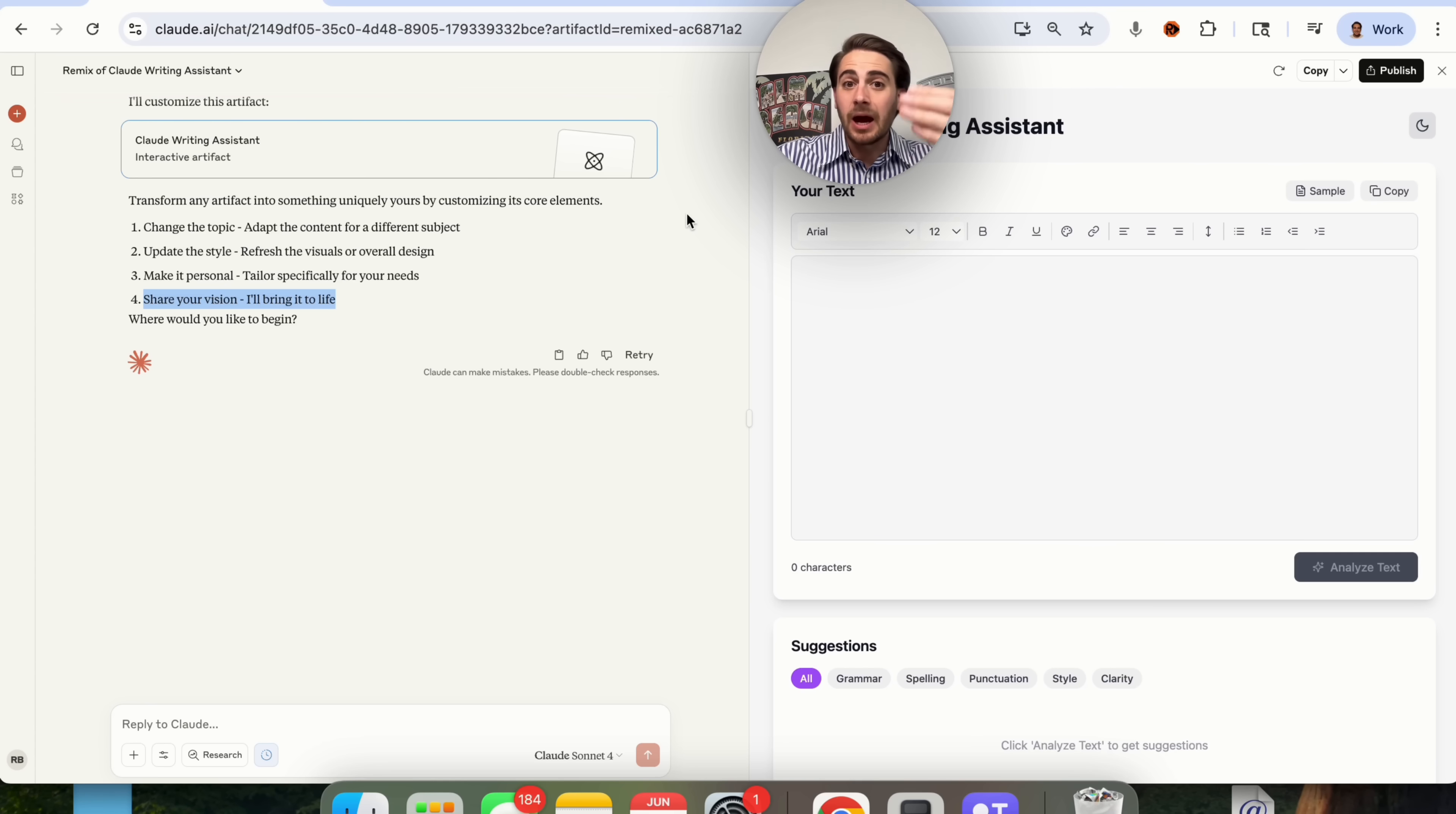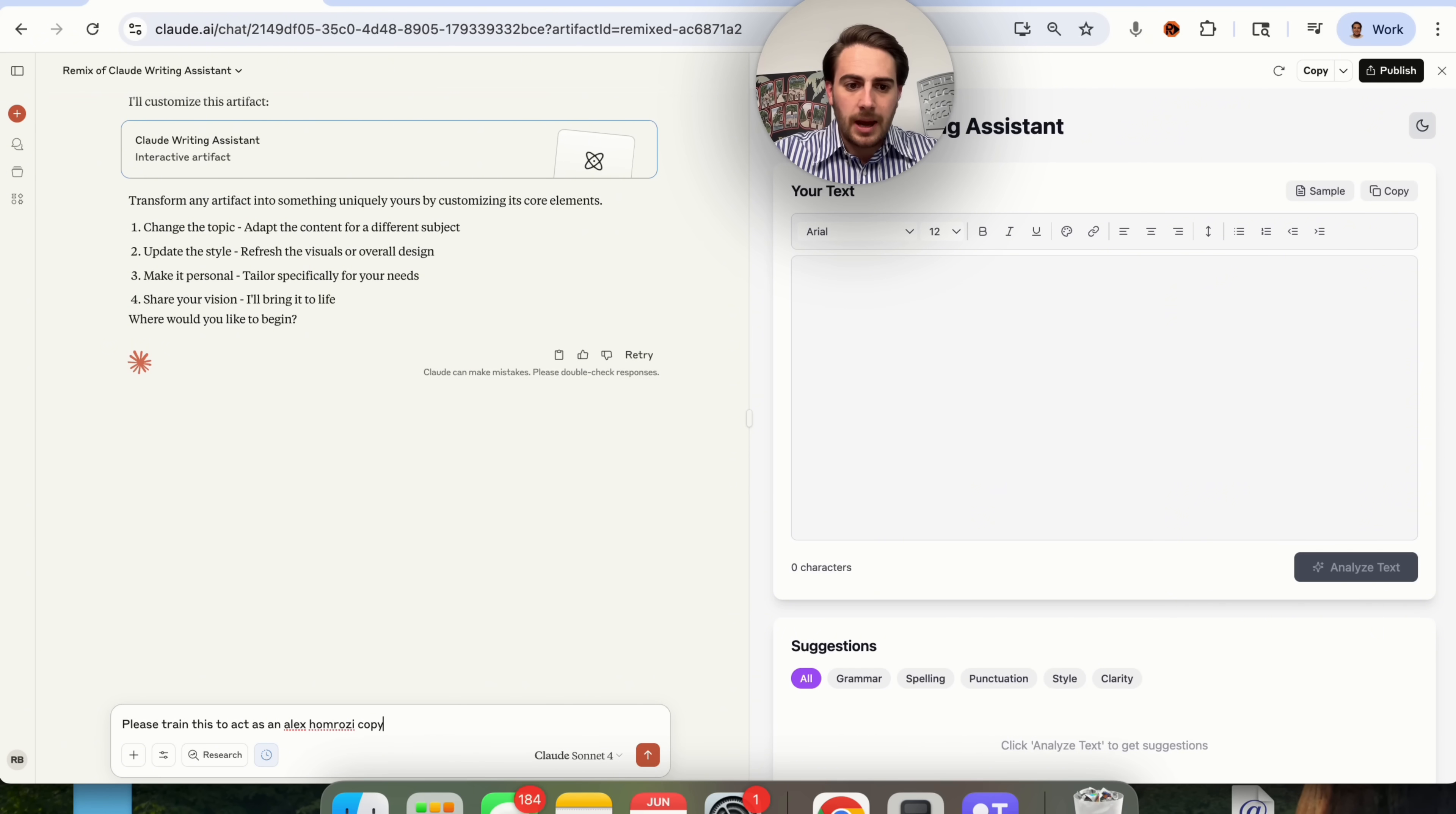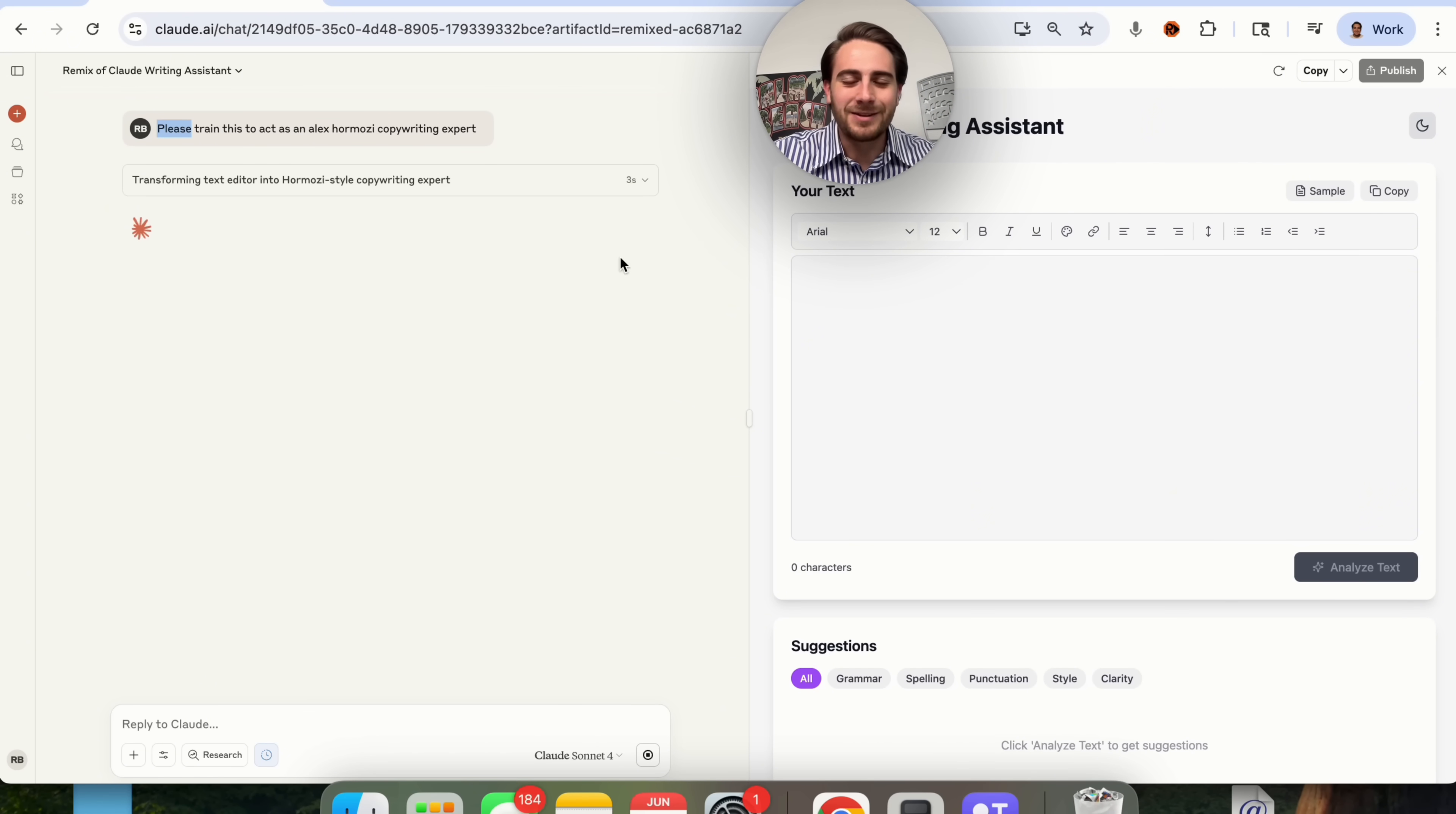You can actually share this with other people. The most powerful part about sharing one of these with other people is that it's not going to be utilizing your Claude credit. So it's not going to cost you anything. If I updated this, I would be able to share this with you. The reason I put please in all my prompts, you don't have to do that, but if AI takes over, I wanted to know that I was nice to it.